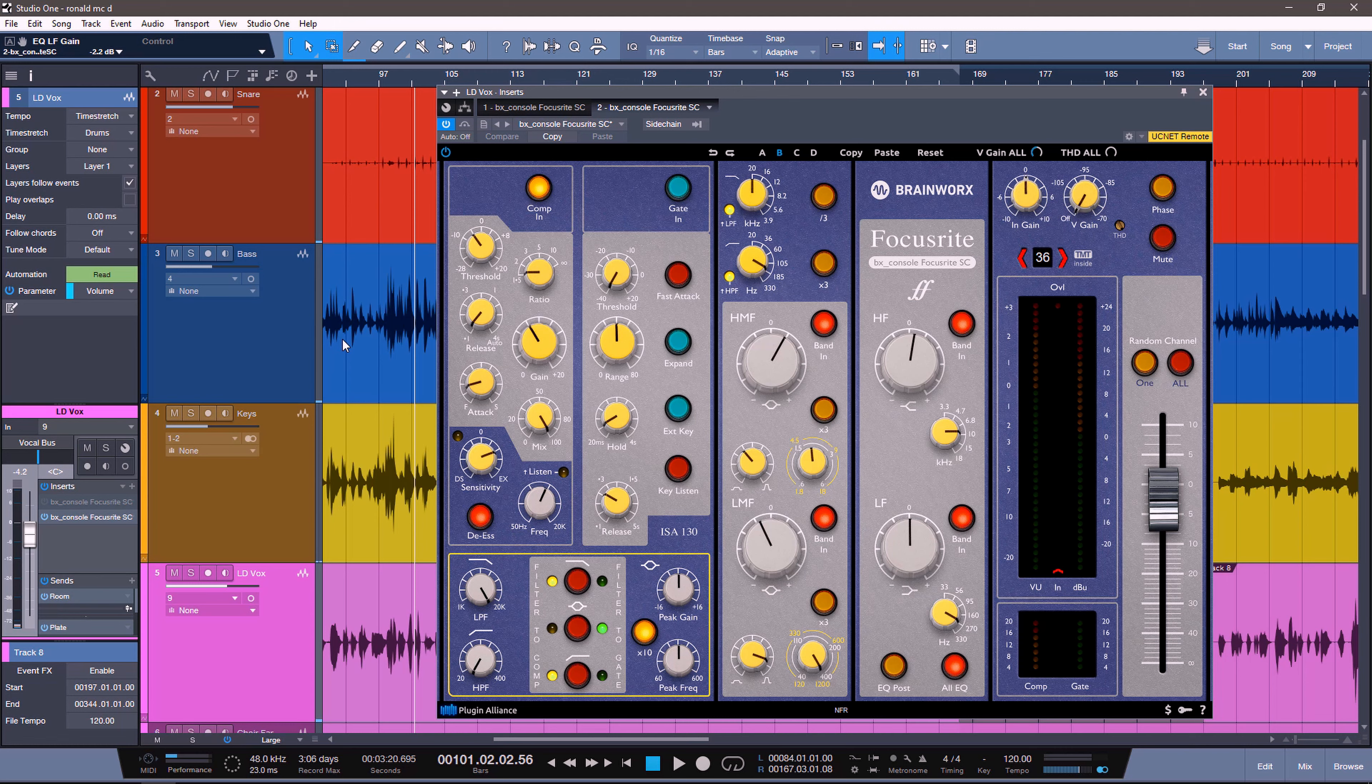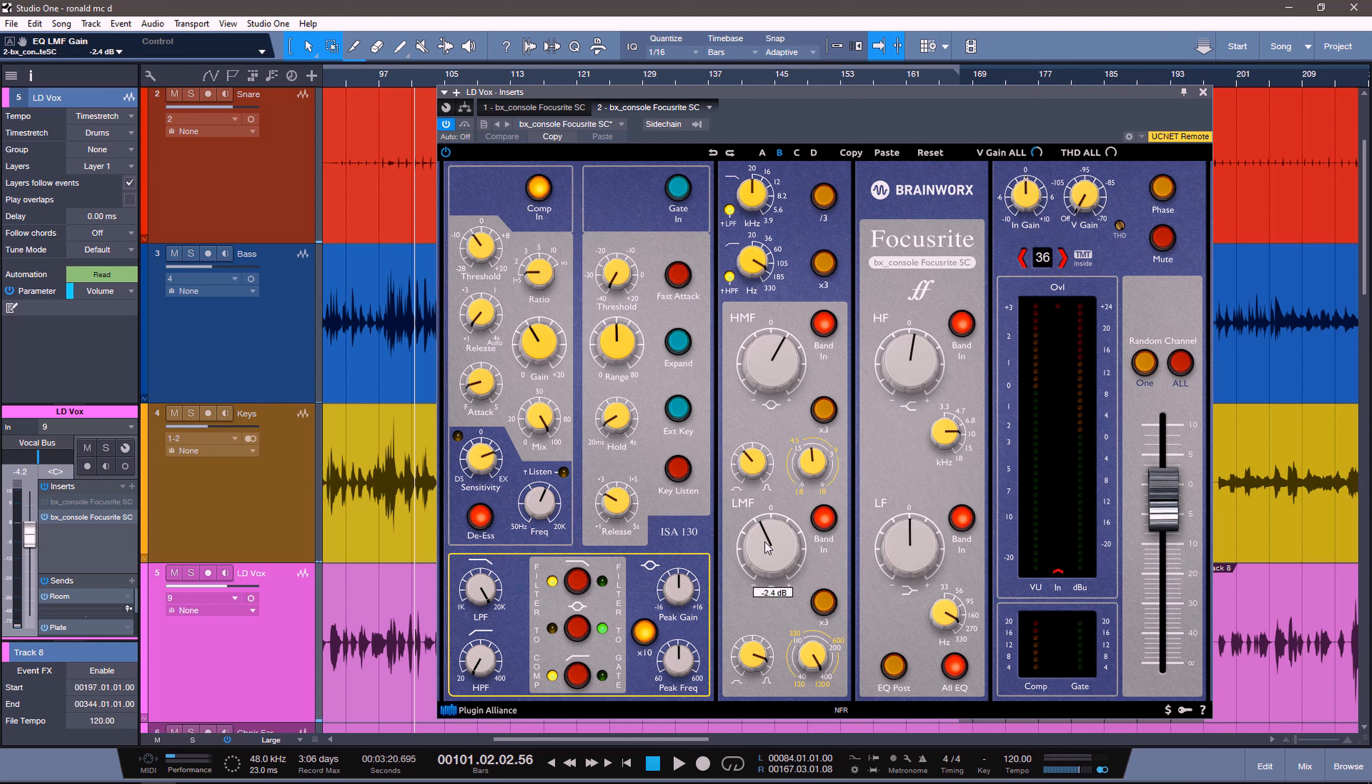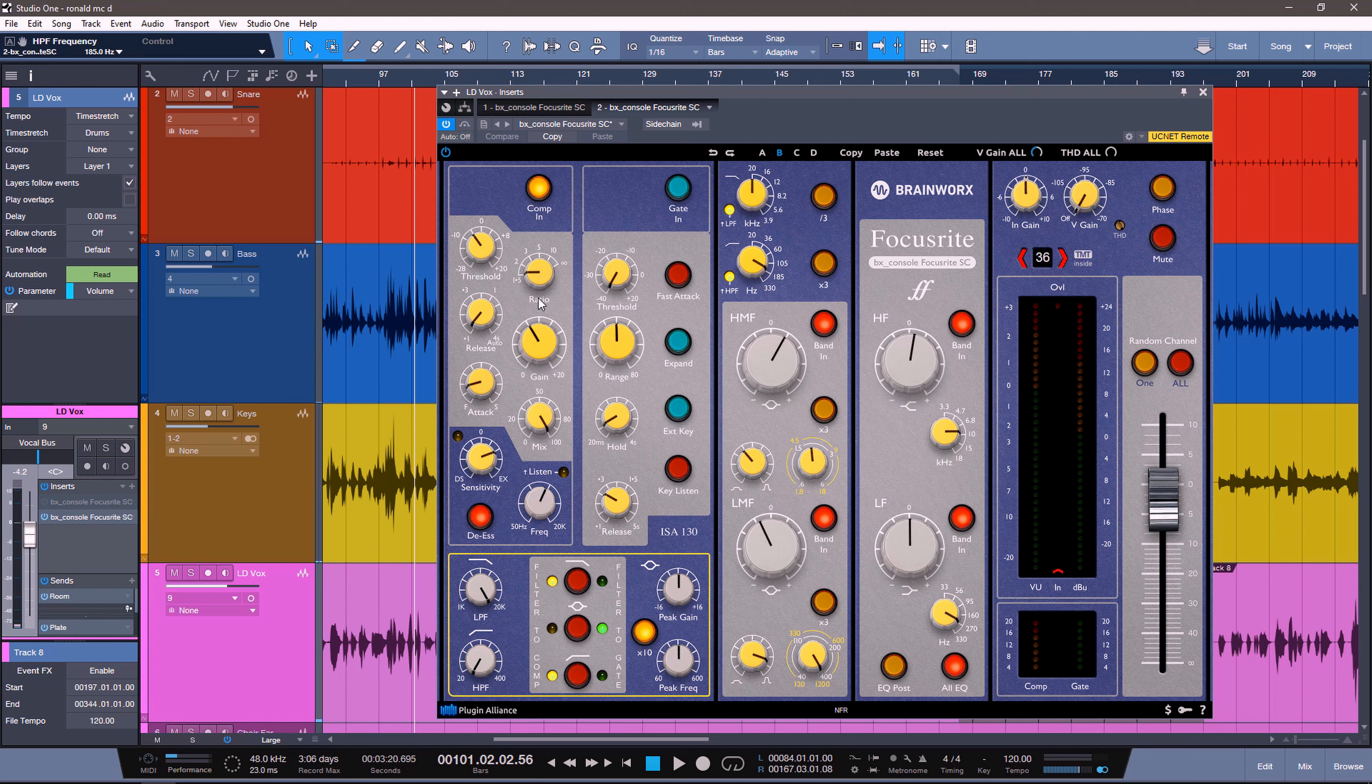Moving on to the lead vocals. This is where we're doing another huge amount of gain reduction. We are driving the EQ into the compression. We are boosting about 1.3 dB at 10K. We're boosting 3 dB at about 2.2K. We're cutting at about 400 Hz by 2.4 dB. And we're filtering down anything under 185 Hz.